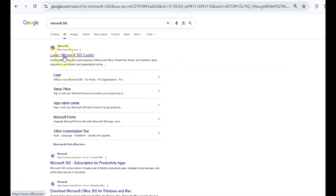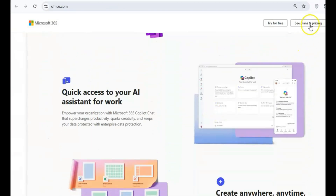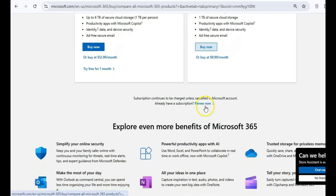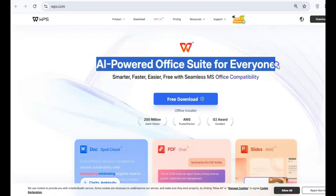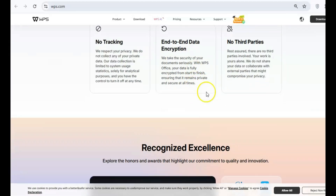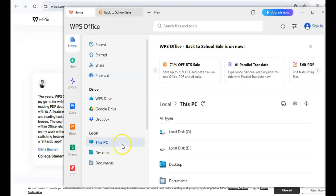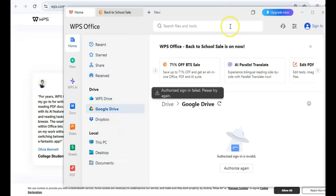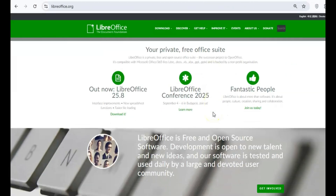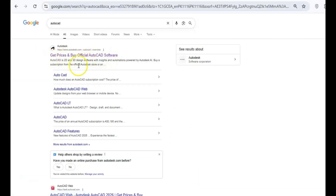Next, let's tackle office productivity. Microsoft 365, with its $100 per year price tag, can be a big expense. Luckily, there are two excellent free alternatives. WPS Office is a powerful suite that includes writer, spreadsheets, and presentation, along with a built-in PDF editor, making it an excellent replacement for Word, Excel, PowerPoint, and even Adobe Acrobat. Another solid option is LibreOffice, which offers seamless compatibility with Microsoft Office formats, allowing you to open, edit, and save files without any hassle.